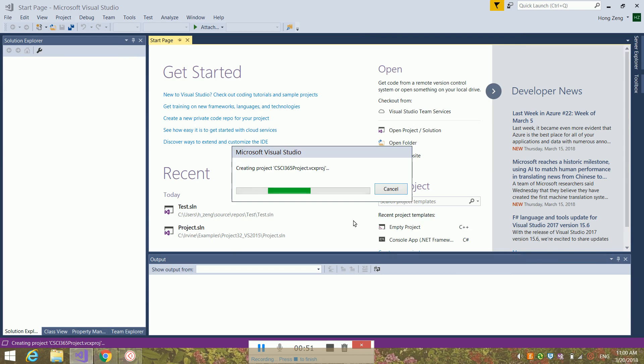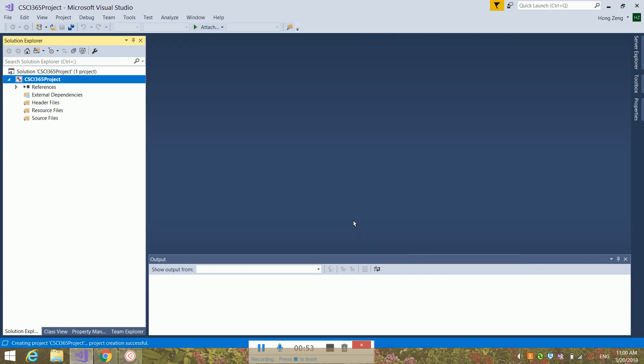Now the system will begin creating this project. Notice you should not have any header files and there is no default source file given to you.